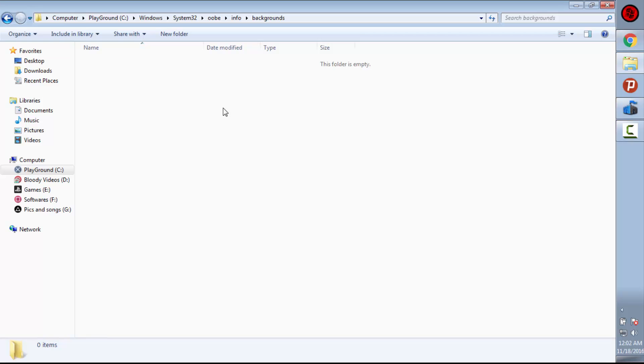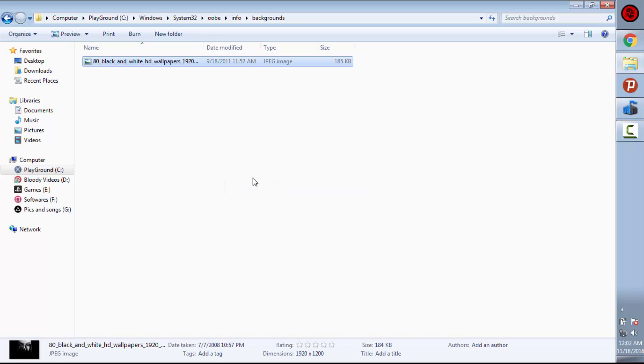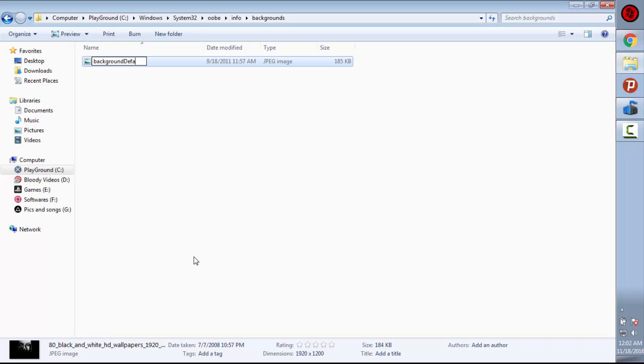Now we have to paste our wallpaper we have just copied, so I'm pasting it. Then what you need to remember is it should be of JPG format. The extension should be JPEG. You can see here JPG. And after that, you have to rename it backgroundDefault without any spaces, and the D of default is capital, and press enter.